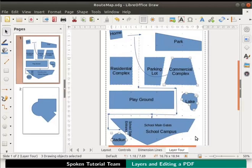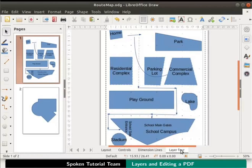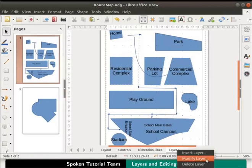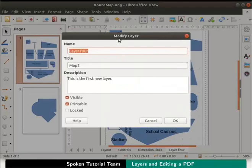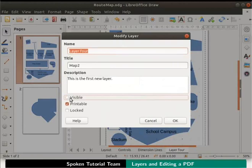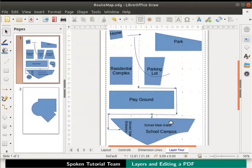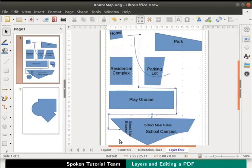Click anywhere on the draw page to deselect the objects. Right click on the layer 4 tab to view the context menu, select modify layer. The modify layer dialog box appears. Uncheck the visible checkbox and click on the OK button. The objects in layer 4 are no longer visible. The objects are present physically but are not visible on the draw page. We have our map too.